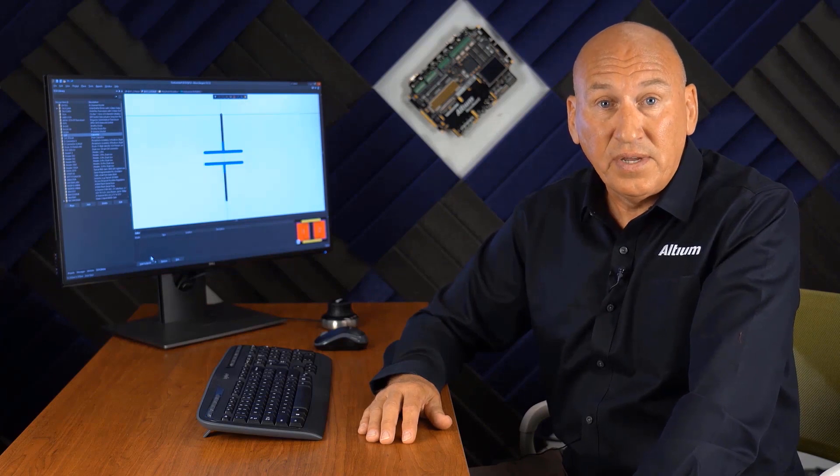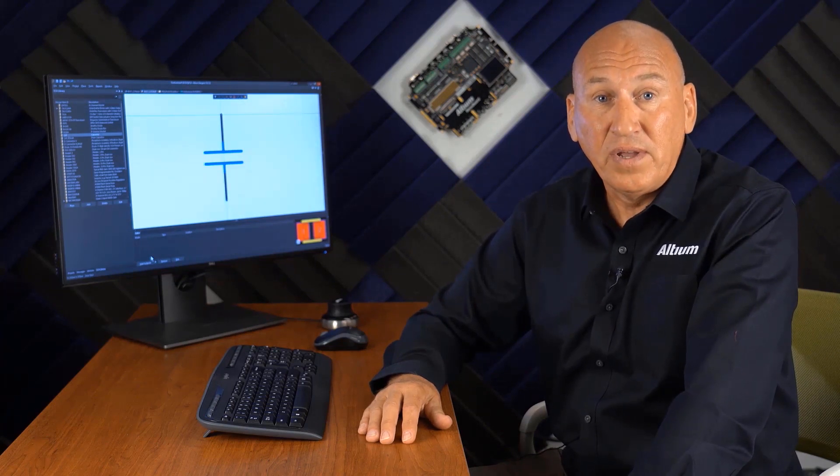So let me show you Altium Designer's single and unified design environment is easy to learn and easy to use across the entire design flow, from schematic capture to PCB layout, through to generate and manufacturing outputs and documentation.